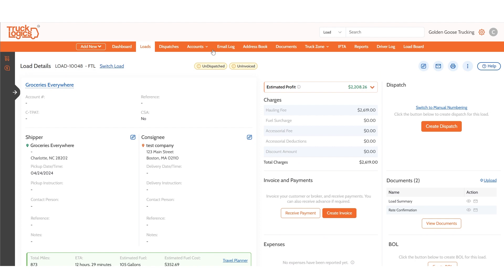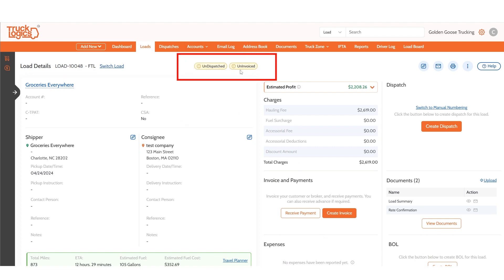At the top of the page you can view the dispatch and invoice status of the loads. Here are the different status codes. For dispatches, they can be dispatched, undispatched, or complete. For invoices, they can be uninvoiced, invoiced, partially paid, or paid.